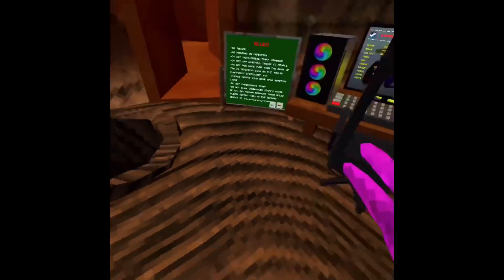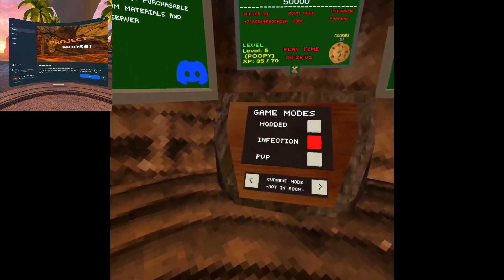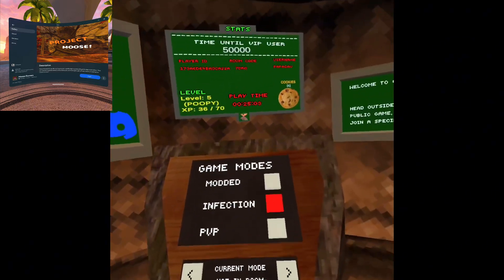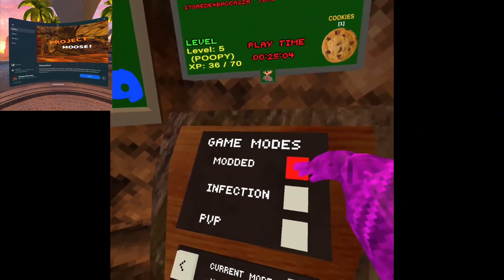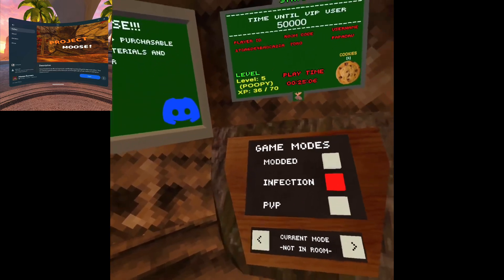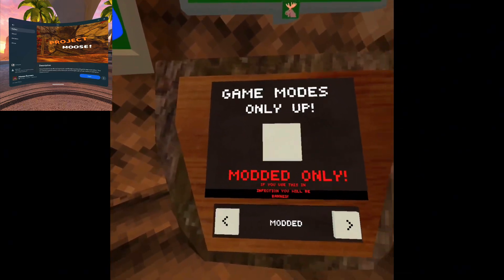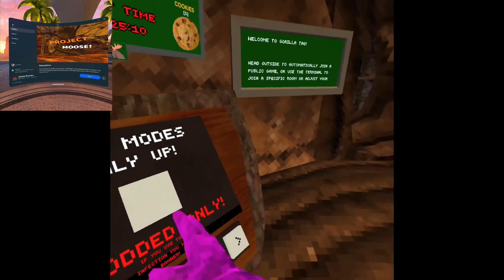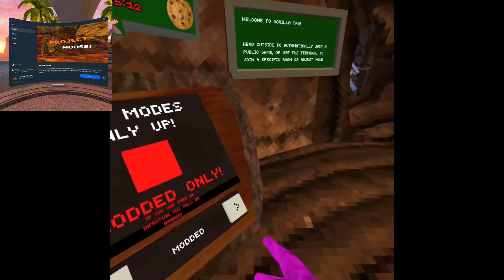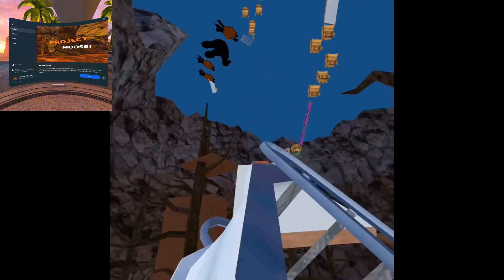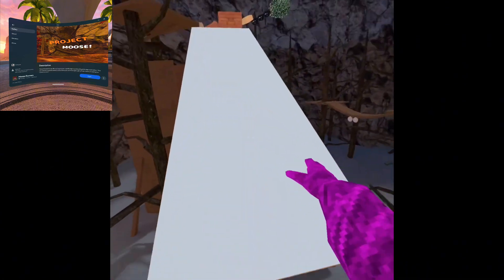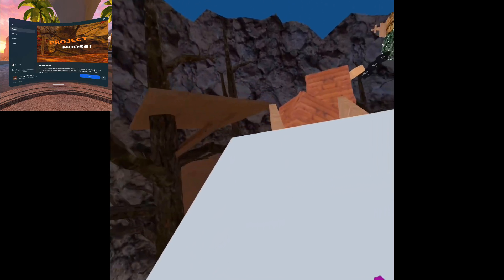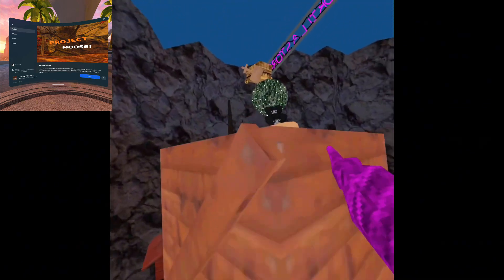I think I just found like the best fan game ever created. It's called Project Moose. Just download it, it's on App Lab. You have all these different things - you've got PvP, modded, Only Up. Wait, they have Only Up? I didn't even know they had Only Up.